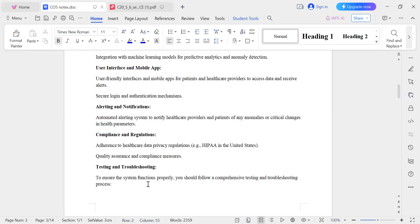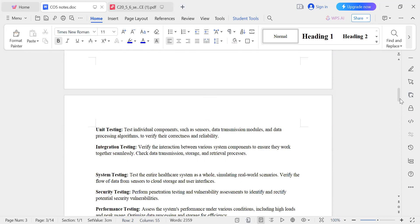For testing and troubleshooting, to ensure the system functions properly, we connect all the sensors to the gateway, the gateway to the cloud, and verify the data is stored in a systematic pattern for later use. First, check individual components — test each sensor individually to confirm it is working, then check data transmission and data processing. This is called unit testing.